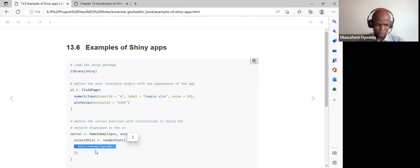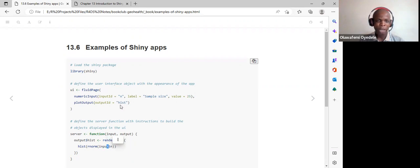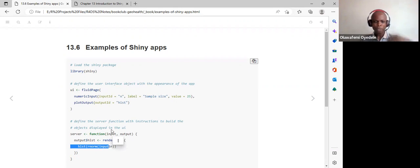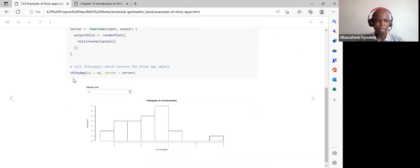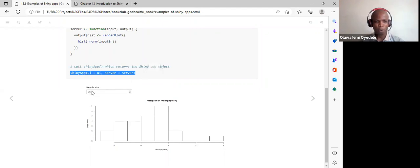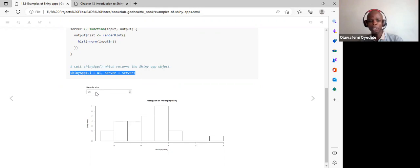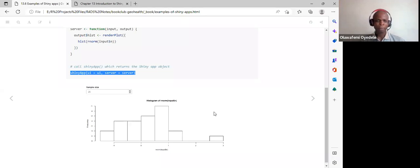We call shinyApp with ui equals ui and server equals server. The default value is 25; if the user selects 10, the app updates, generates 10 random numbers, and plots the distribution as a histogram, giving instant and automatic updates based on the principle of reactive programming.